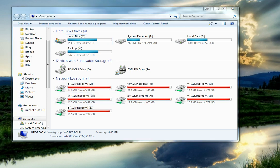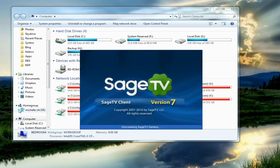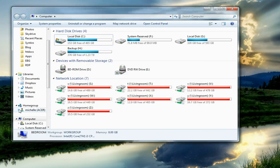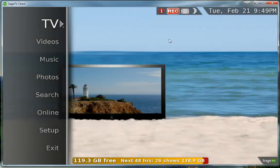So I'm going to go ahead and launch SageTV and get it connected to the client. SageTV is actually being used on the server right now — there's somebody watching — but we'll be able to connect the client at the same time and play back video on the client without affecting the server as far as recording or anything like that is concerned.